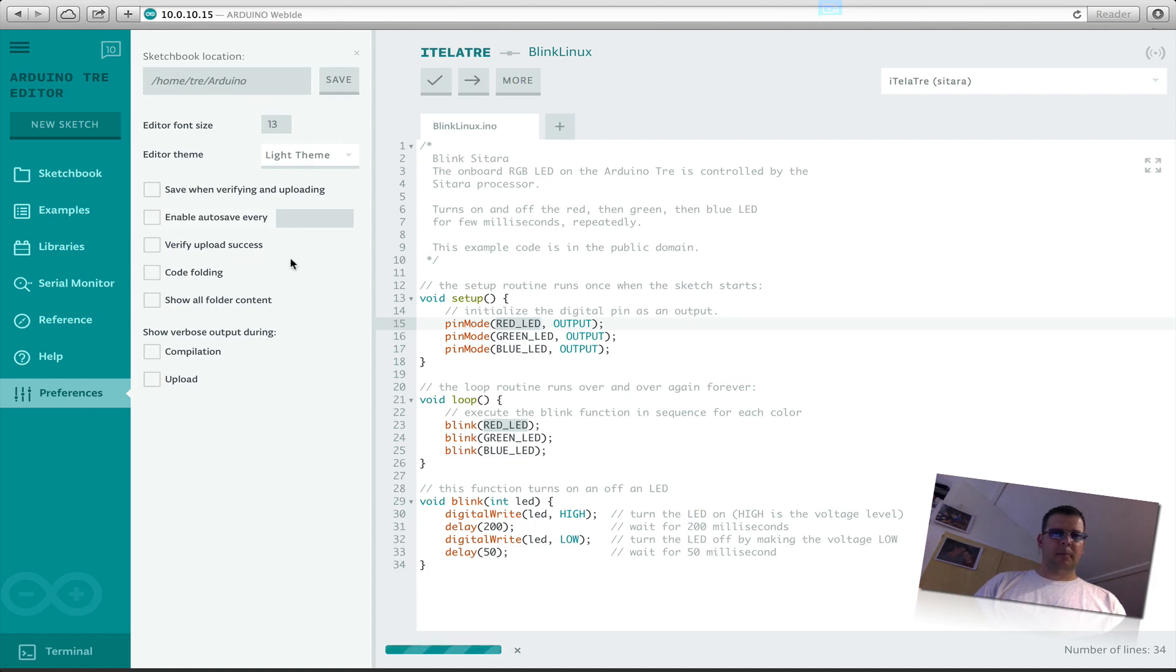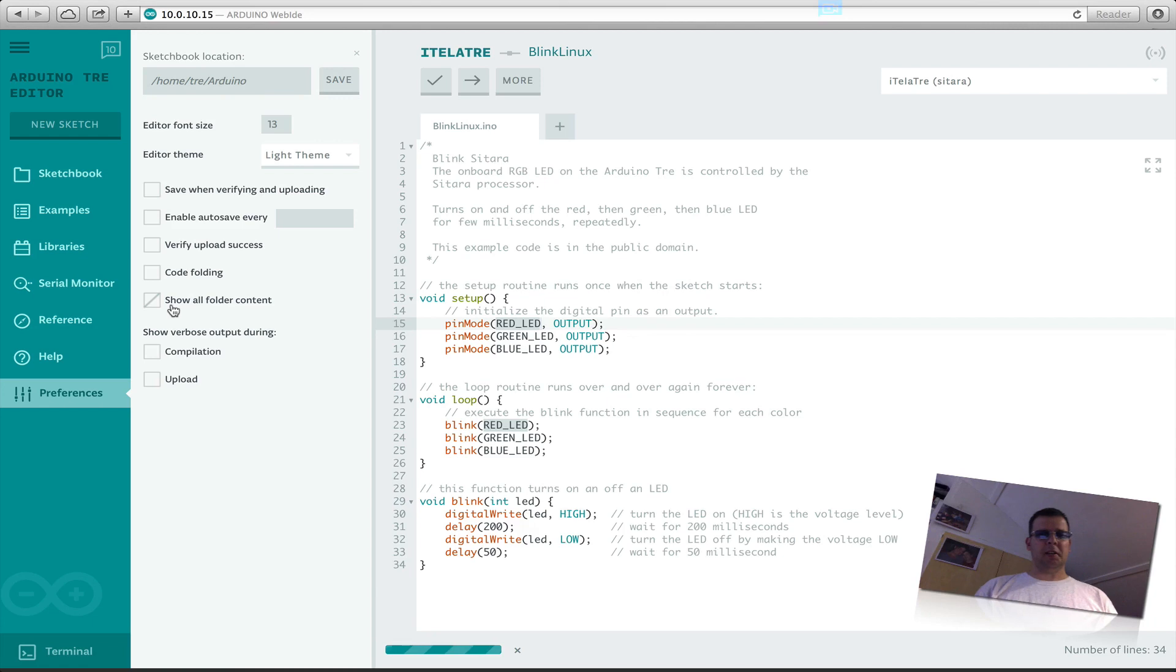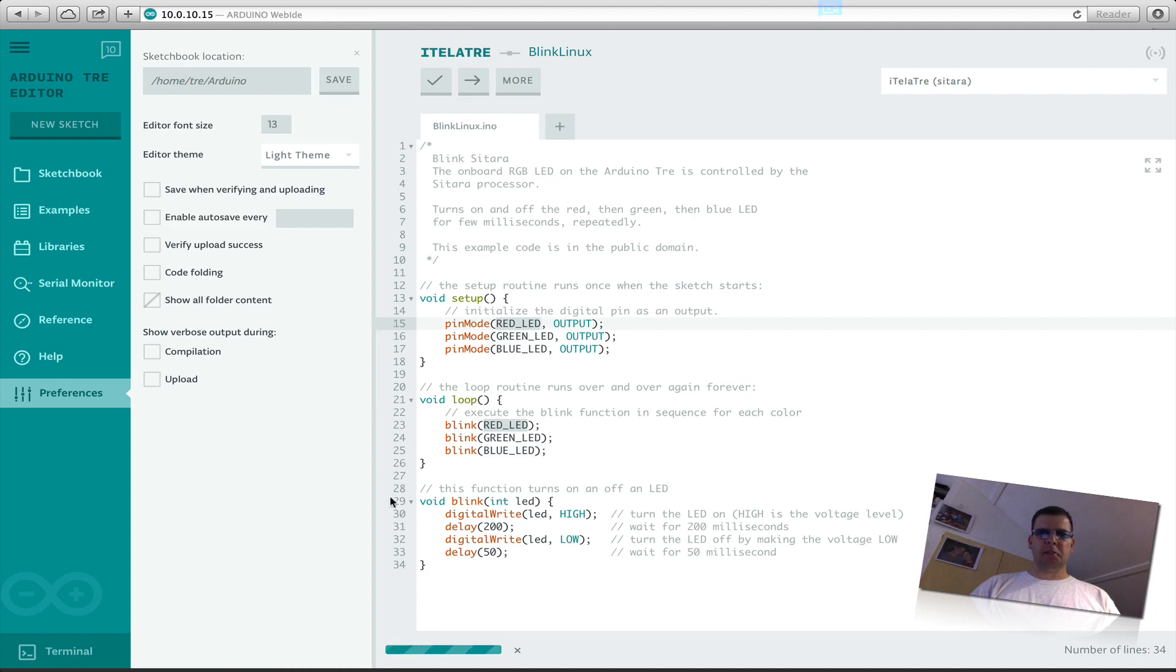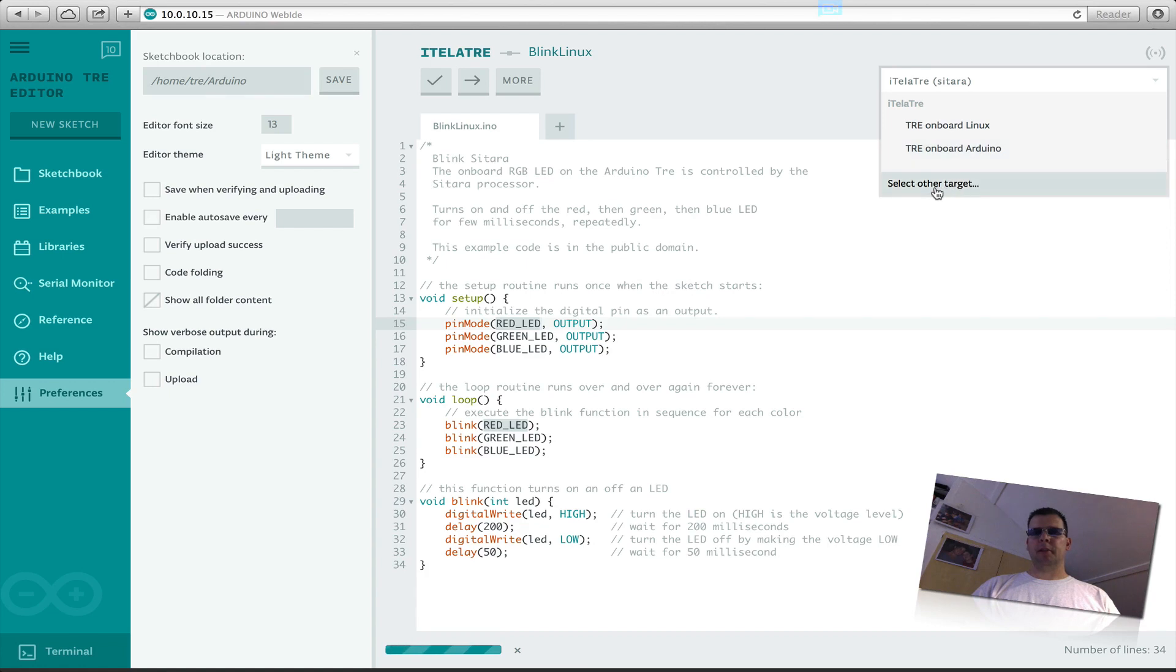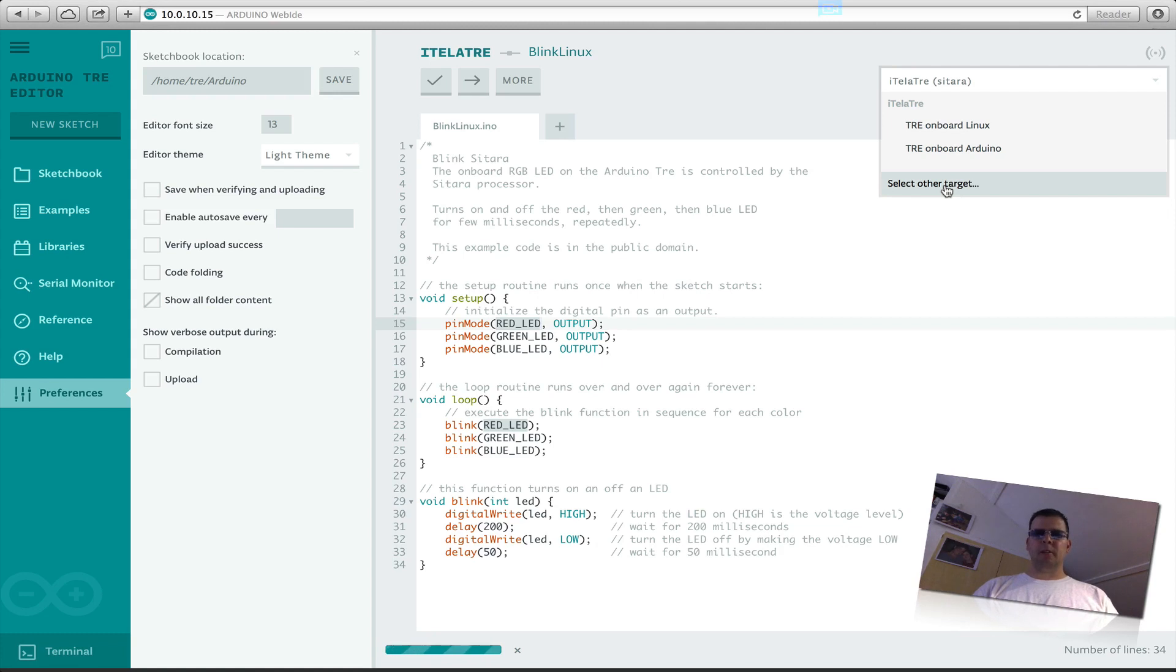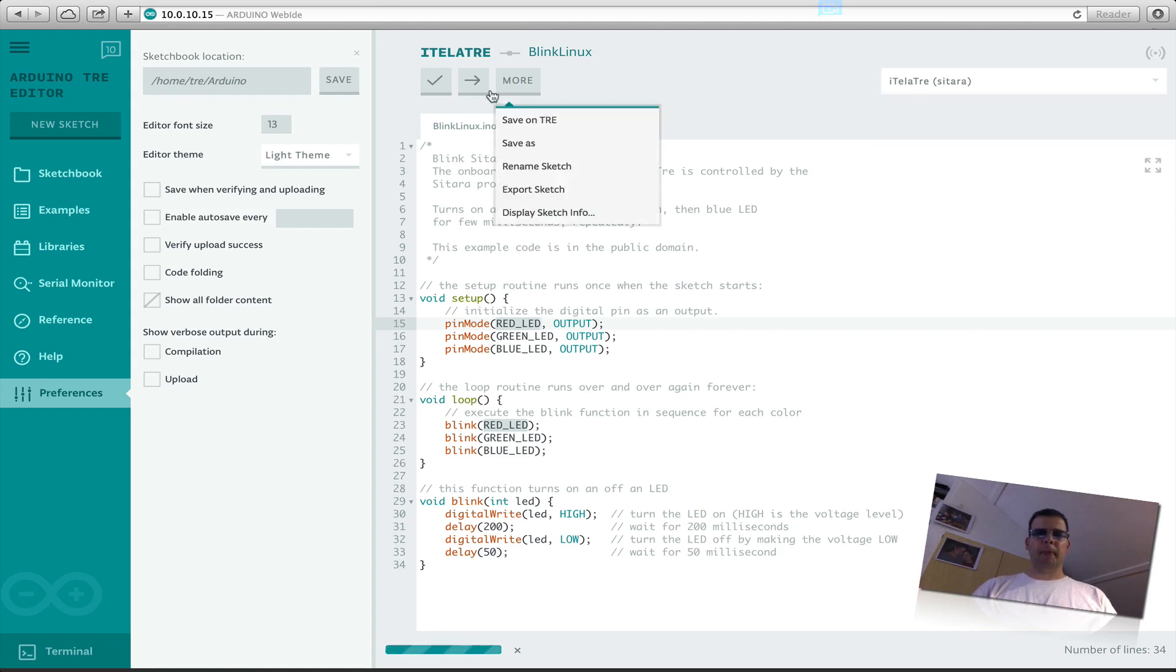Verify upload, okay. Okay, so this is the only one I could activate. Okay, this is almost it. So here you can see you can upload your sketch to the Linux side or the Arduino side, or you can select other targets if you have for instance the YIN on your network.